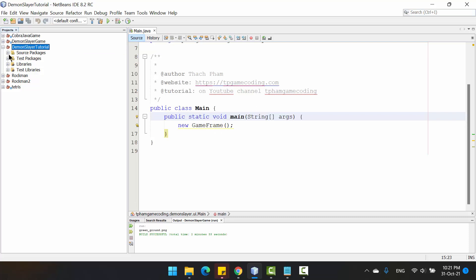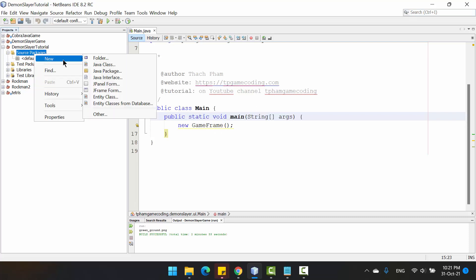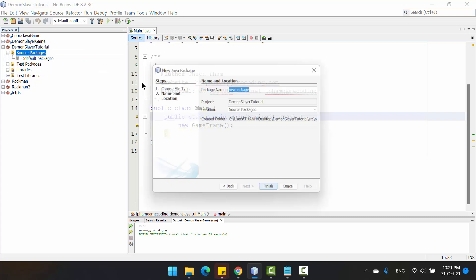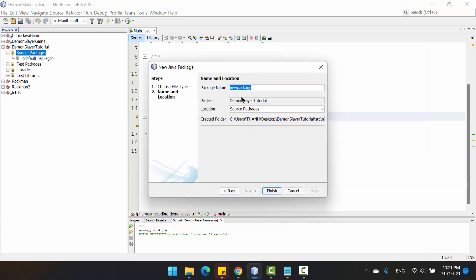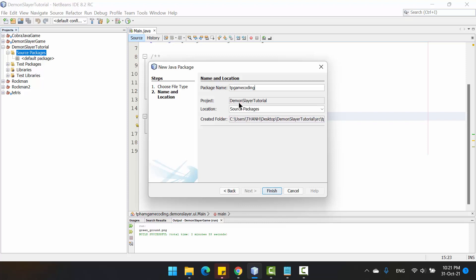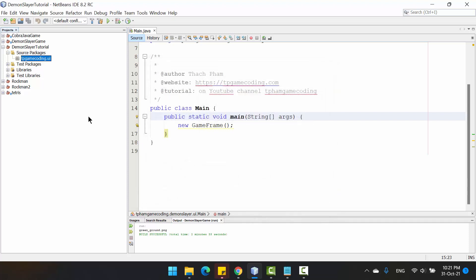In the source package, you just create a package named tbgamecoding.ui and click Finish.